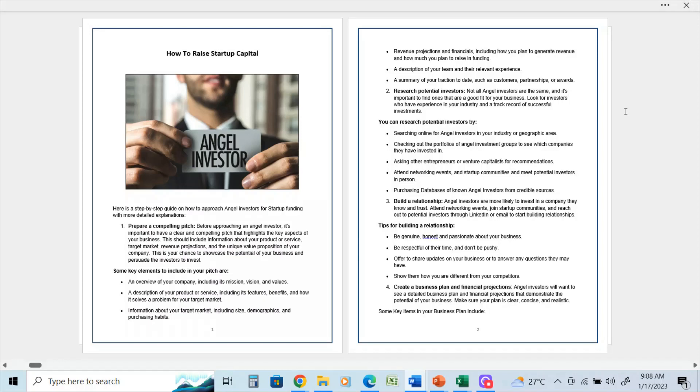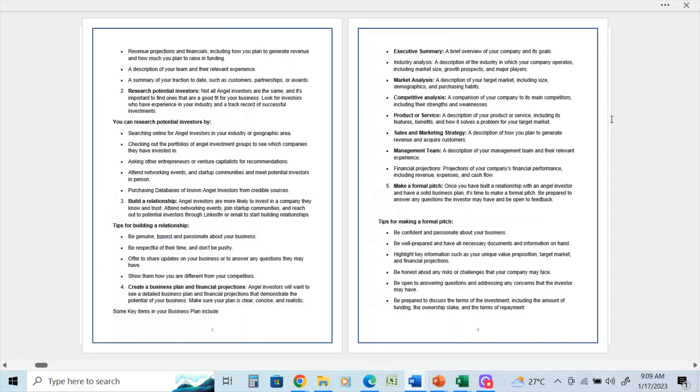And I will get into more detail on business plans, financial projections, and pitch decks later on in this series. Some key items in your business plan include an executive summary, which is a brief overview of the company and the goals.